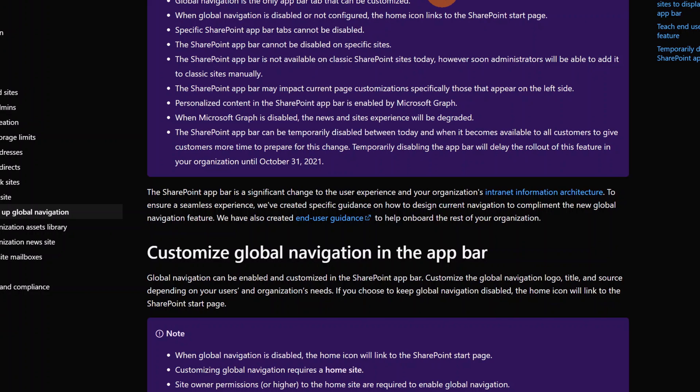When Global Navigation is disabled, as we have seen, this redirects you to the generic SharePoint page. It's not possible to disable app bar tabs and cannot be disabled the app bar in specific sites. It is not available currently in the SharePoint sites classic experience today, but probably in the future Microsoft will give us support also for that.